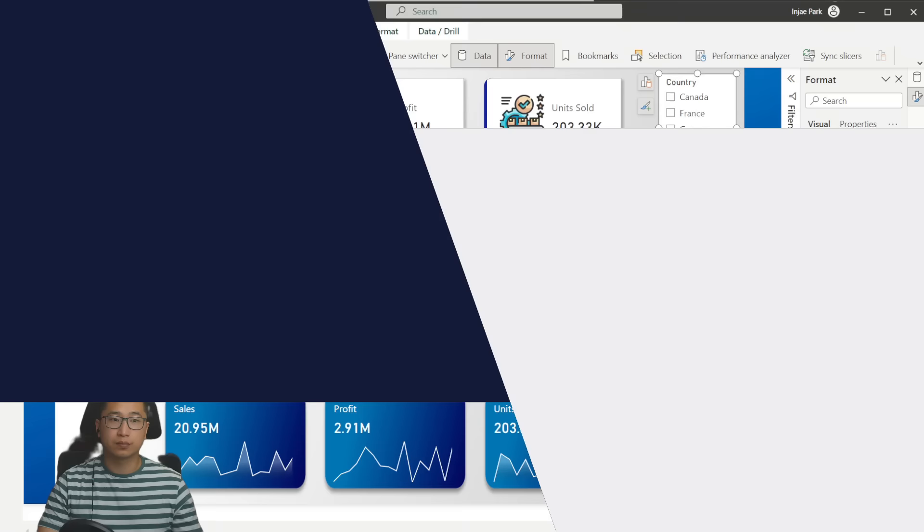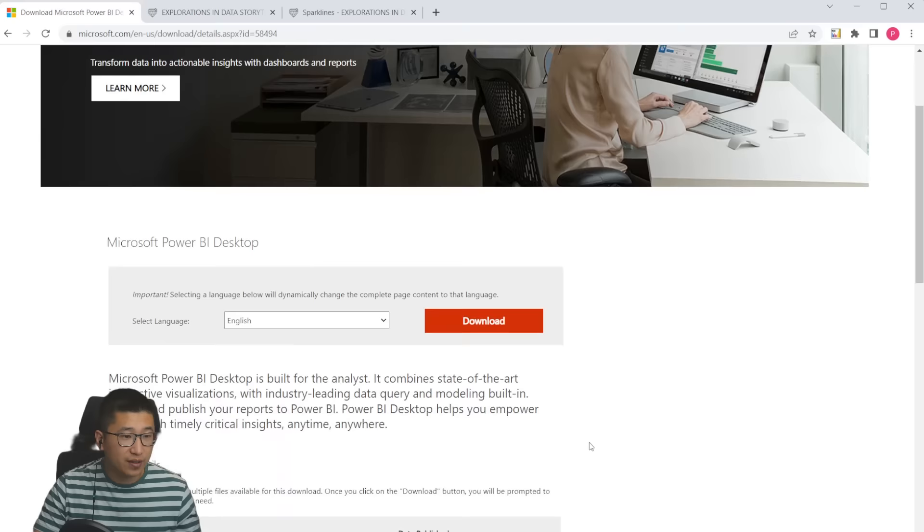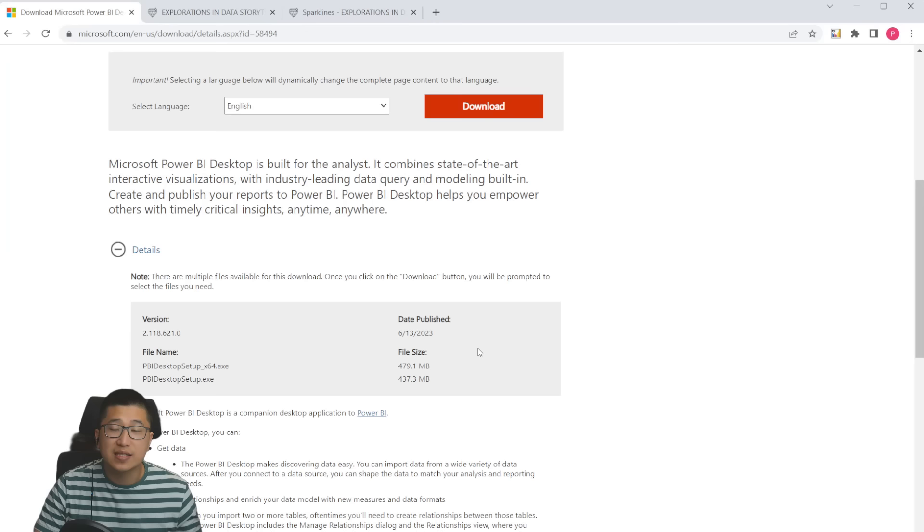The only thing that you need in order to use this visual is to download the latest June 2023 Power BI Desktop Client. In the description, you're going to find this, simply just download it. You just need to make sure that the version that you're downloading is at least the one from June 23. Otherwise, you won't have it.